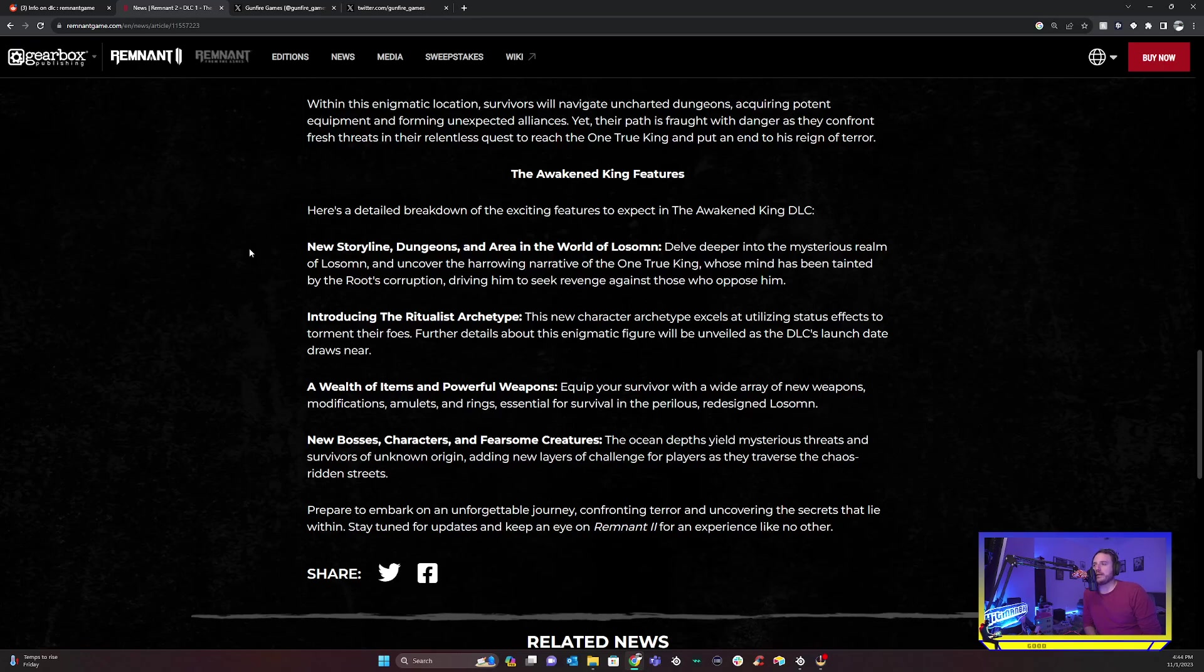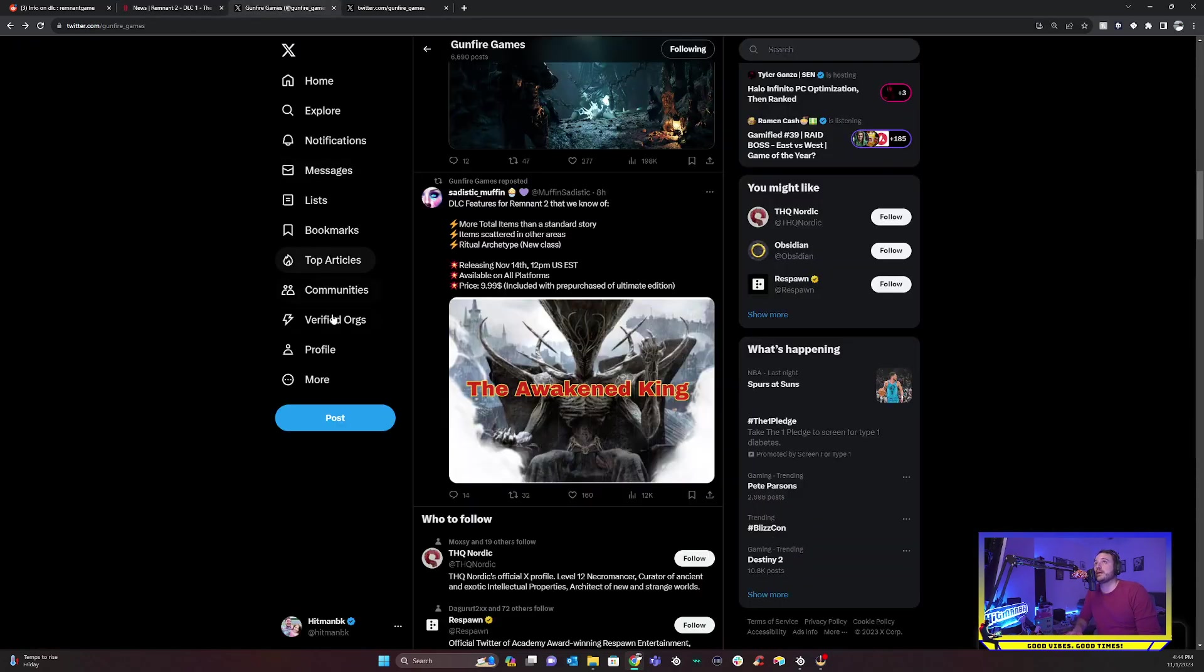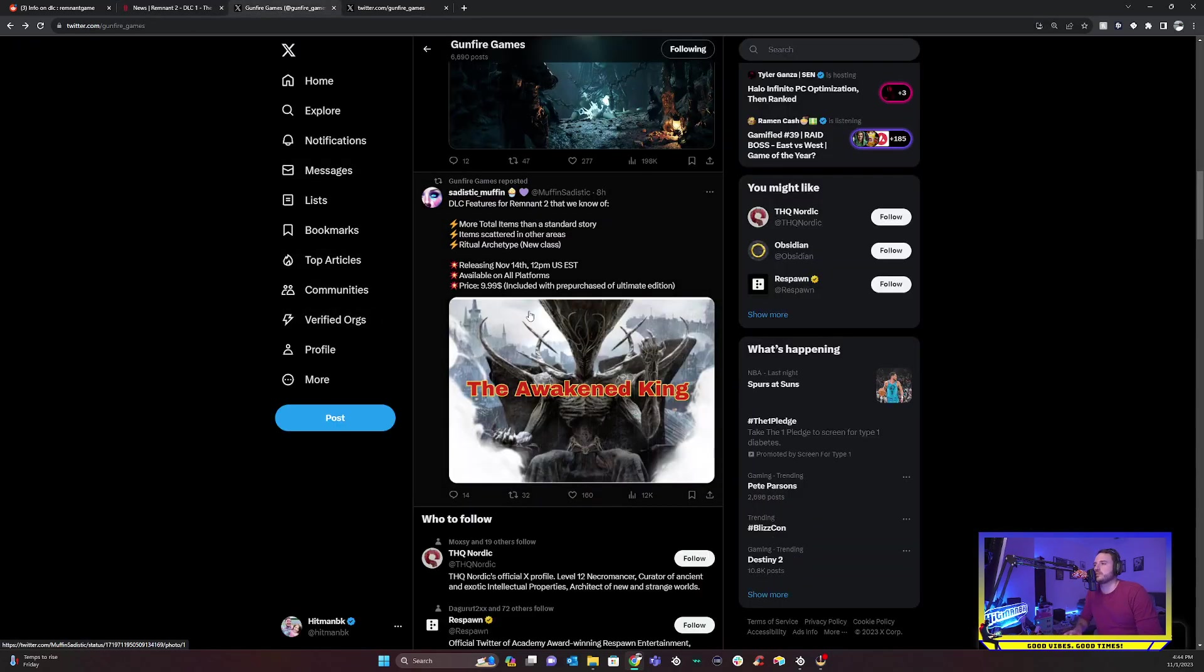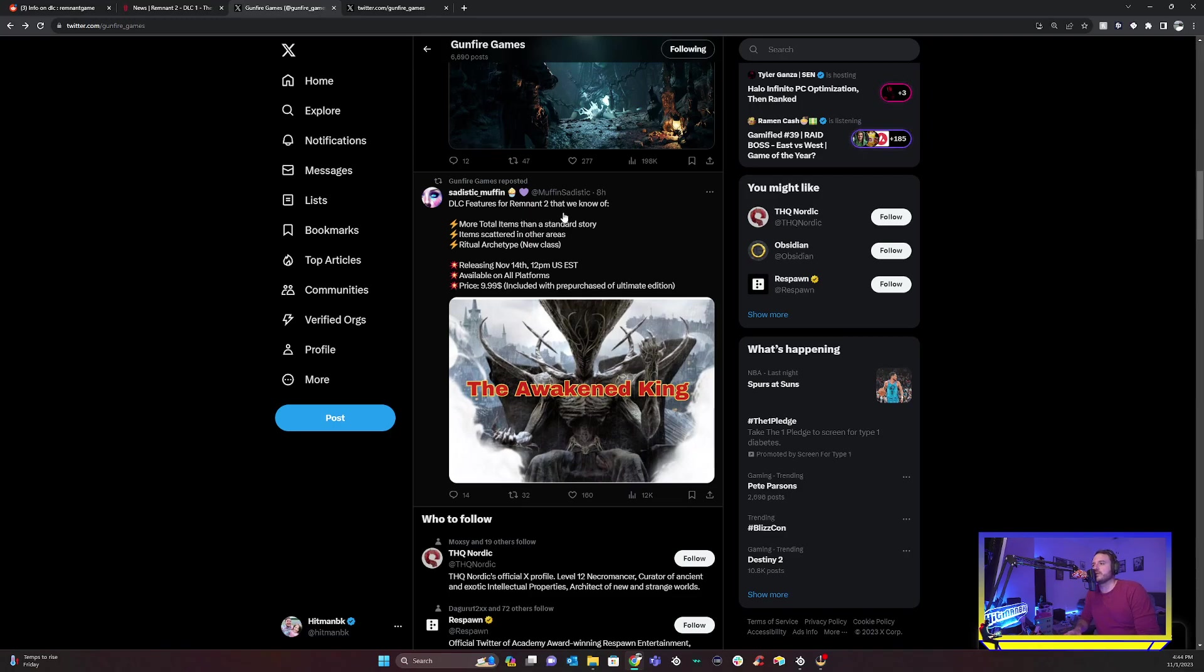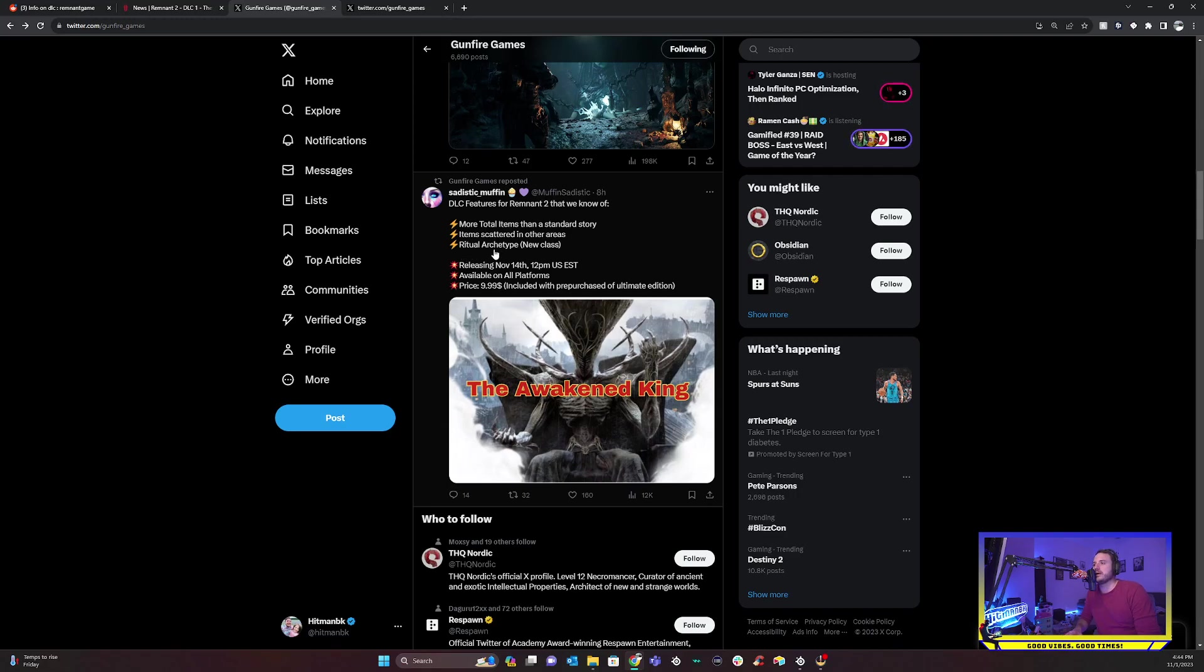I think there's a lot to get excited about here. And I think it's going to be, all of their archetypes are a lot of fun. So just be something new to experiment with and to experiment with with every other archetype and see how they combine to create really fun ways to play. I assume this will either be hidden or probably be achieved by completing the campaign is probably what I would expect out of the new archetype. A wealth of items and powerful weapons equip your survivor with a wide variety of new weapons, mods, amulets and rings essential for survival in the perilous redesigned Lossum.